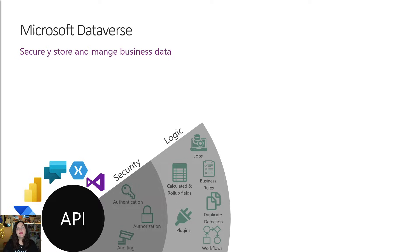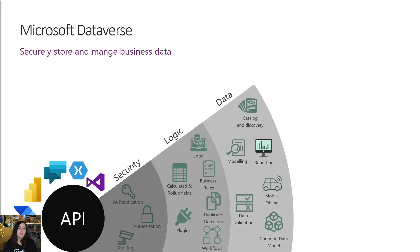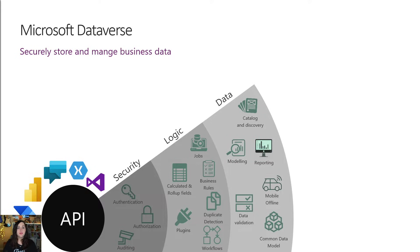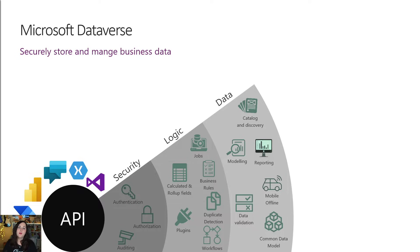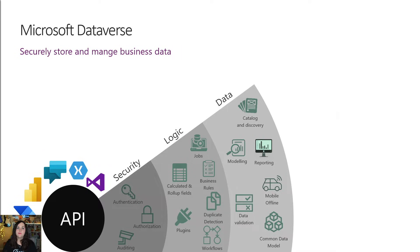Now we're getting into the heart of Dataverse, which is the data layer. Although it's more than just a database, data is a big part of what we can do with Dataverse. So it gives us a way to structure our complex business data without having to write code because it is a low code platform. So within the data layer here in Dataverse, we can discover, model, validate, and report off of our data.